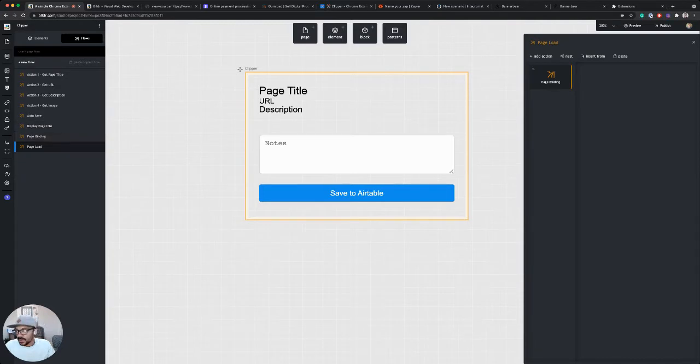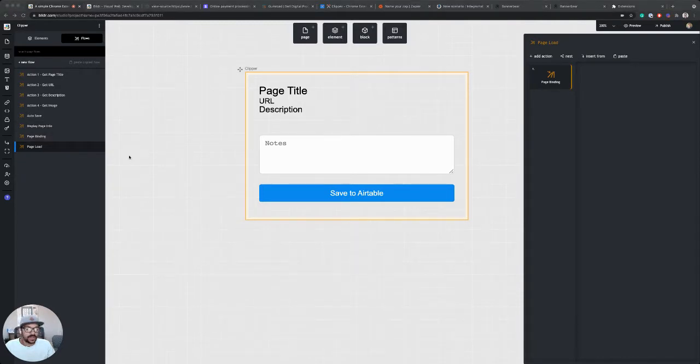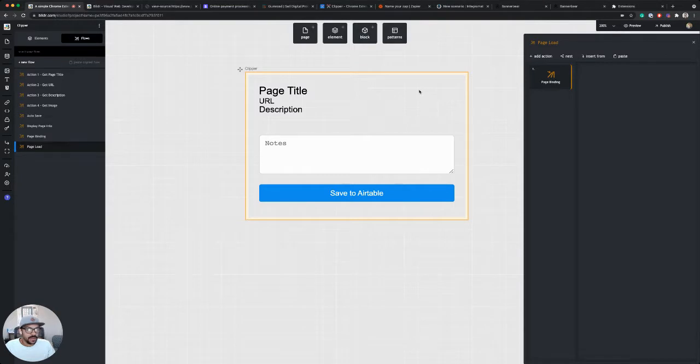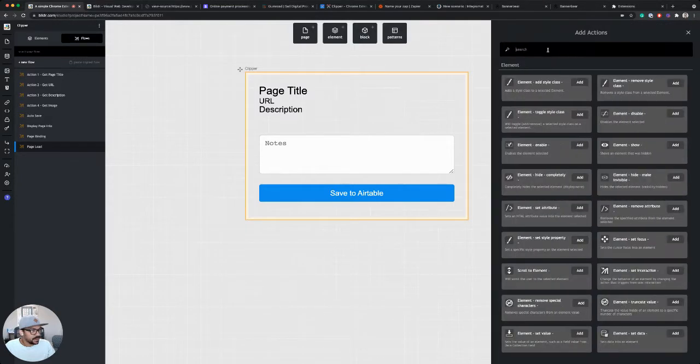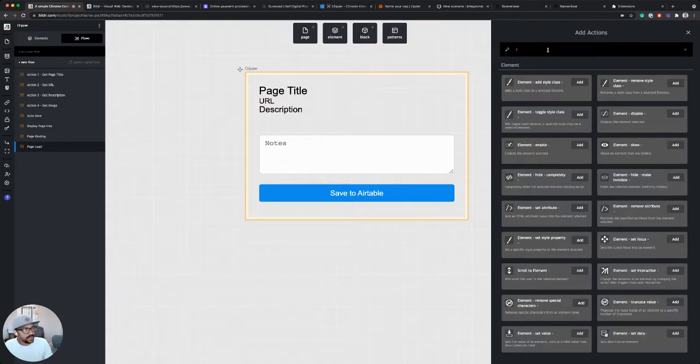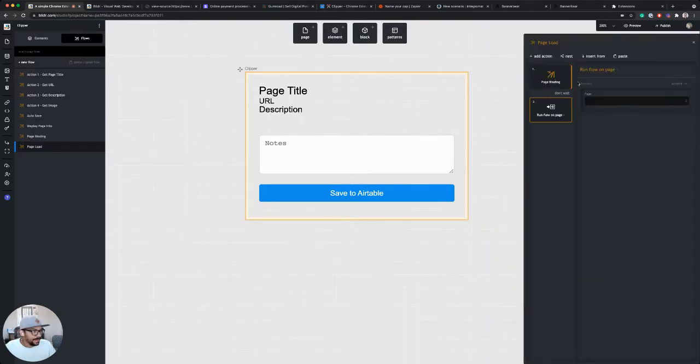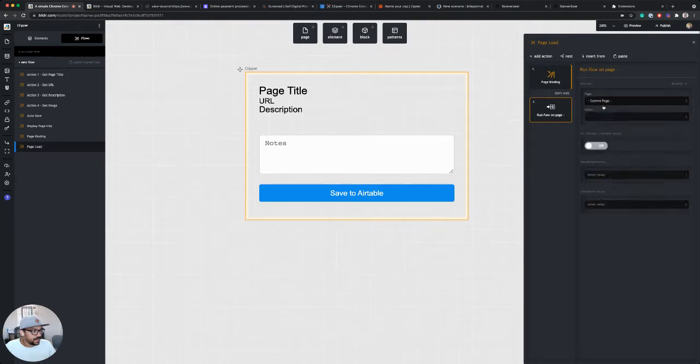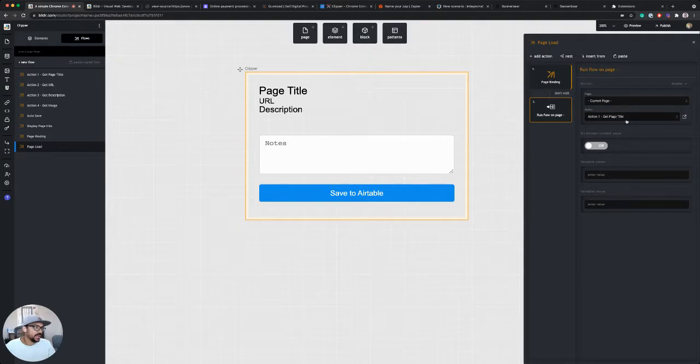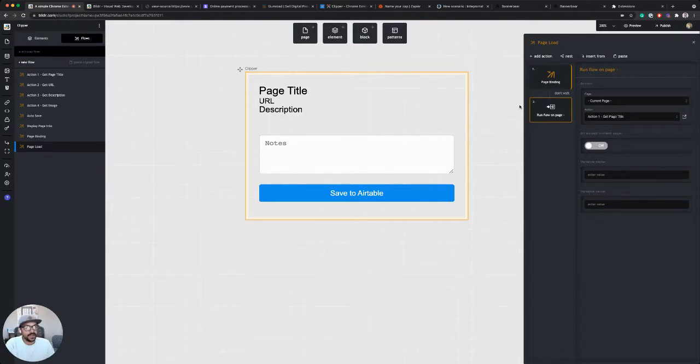For that, I'll go into my page load action flow and I'm going to create another step right after page binding that is called run flow on page, and I'm going to tell it I want it to run on the current page and the action that I want it to run is action one. So as soon as I open the Chrome extension, it's going to run action one.